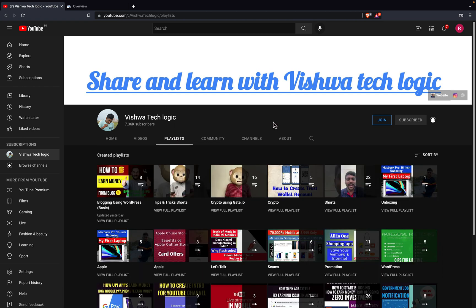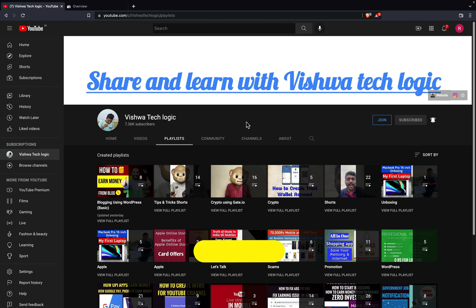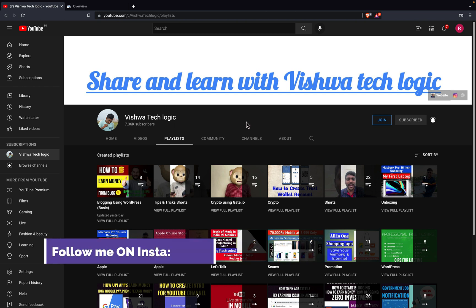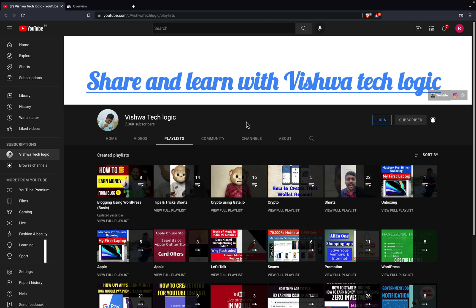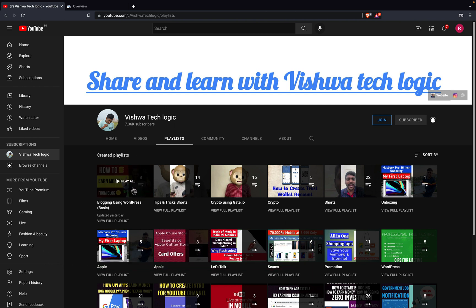Also friends, if you haven't watched our dedicated playlist on blogging using WordPress, I have explained completely how you can add your blog to Google Search Console, how you can buy the domain and hosting, how you can connect it, add the SSL certificate, and what are the required plugins — everything all in one playlist. I will give the link in the description.